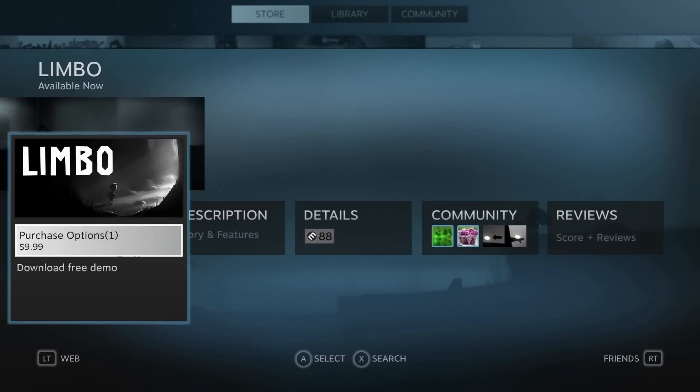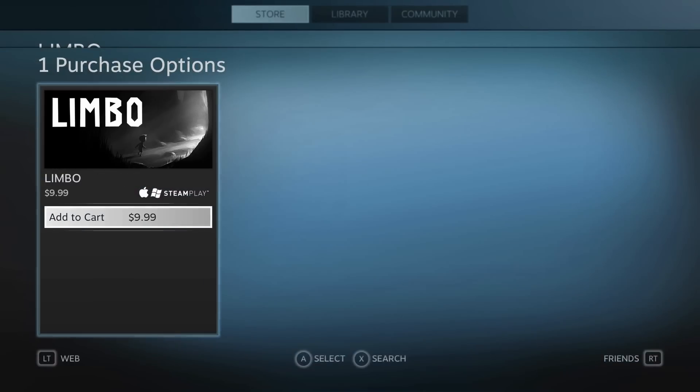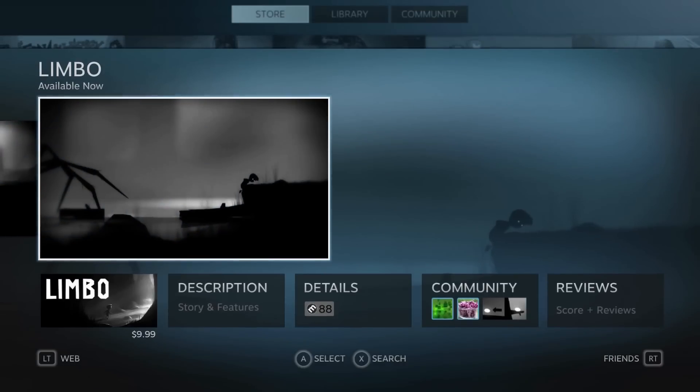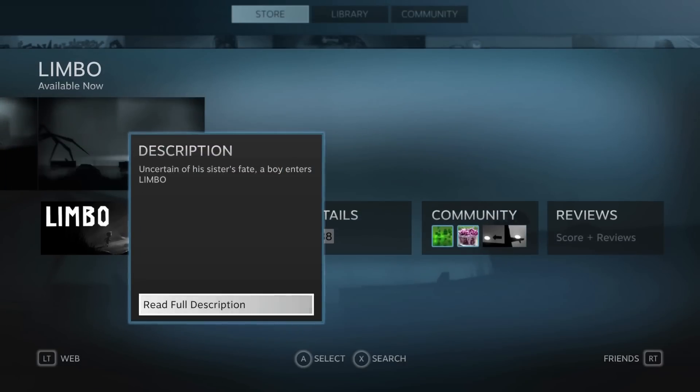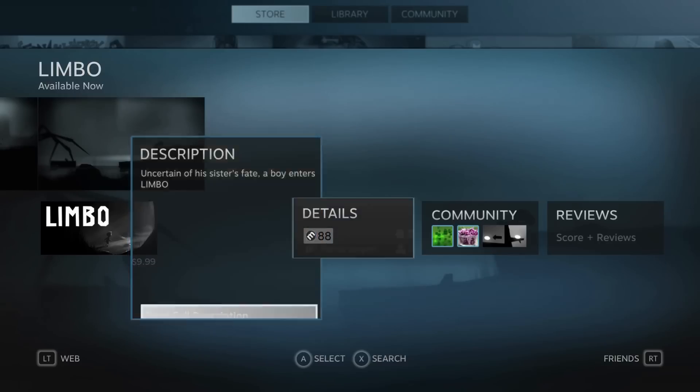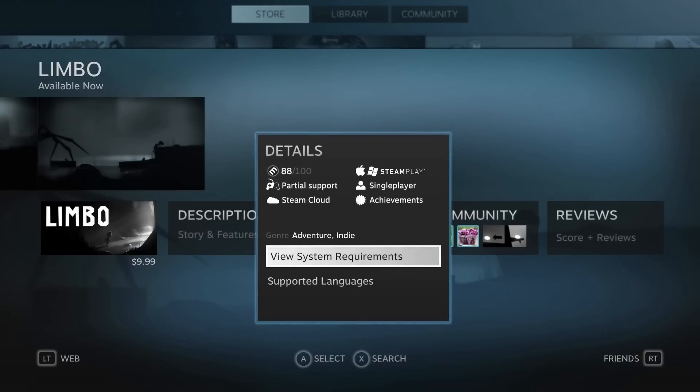If we go down, we can purchase the game if we want. If we click this, it'll also come up with the DLC or anything else that's available for that game. We can also go down again and see the description of the game if we go over to the right. We can also read a full description if we enter that, but I'm not going to.